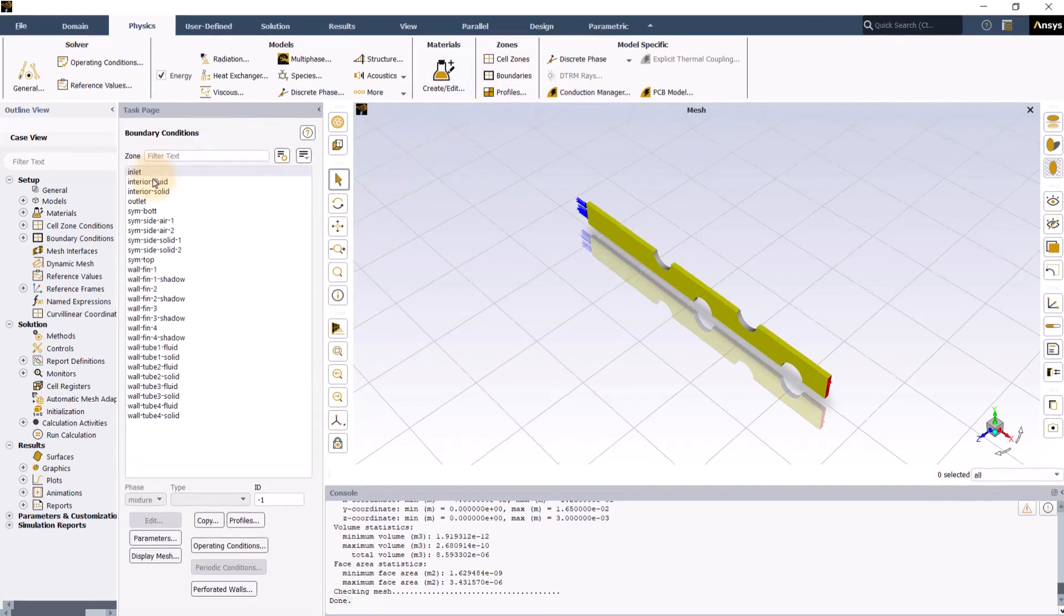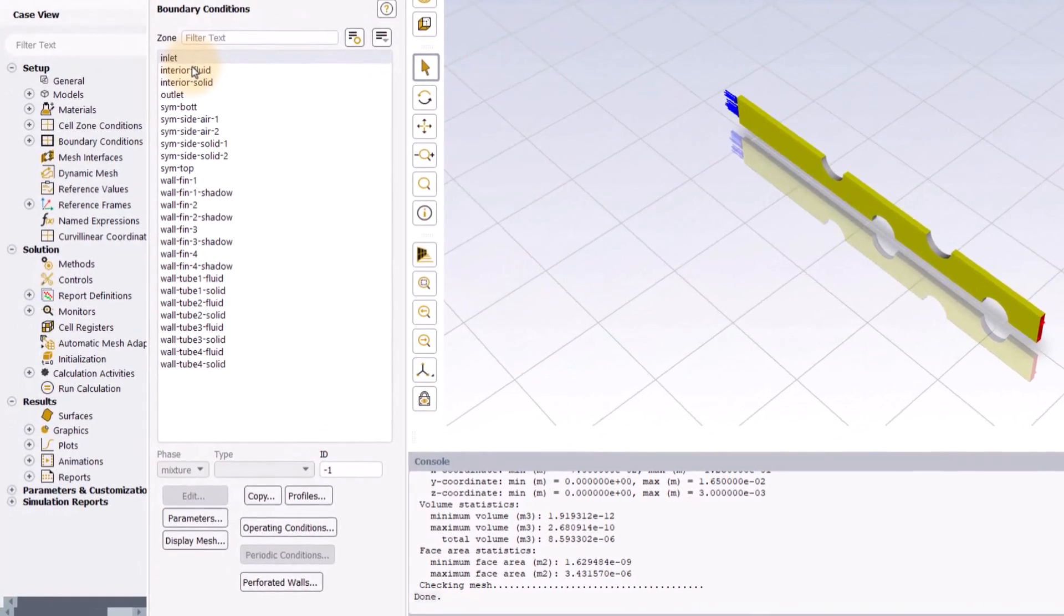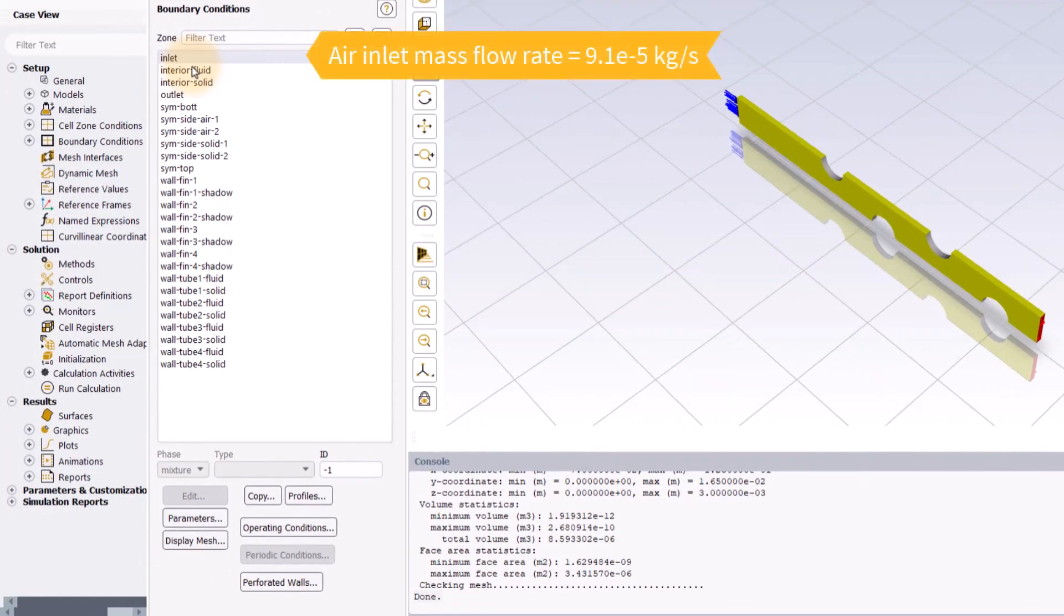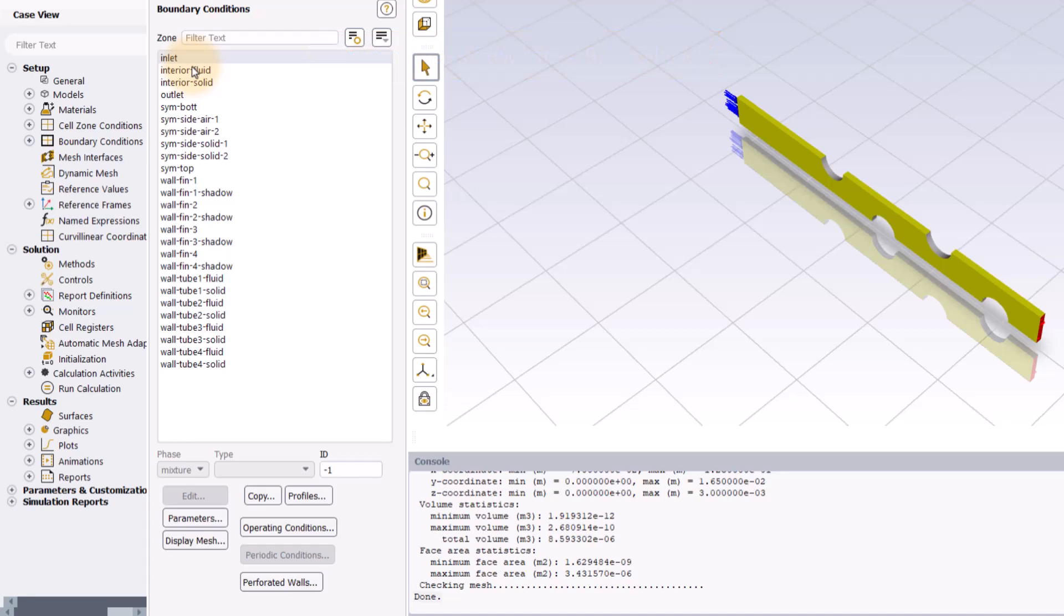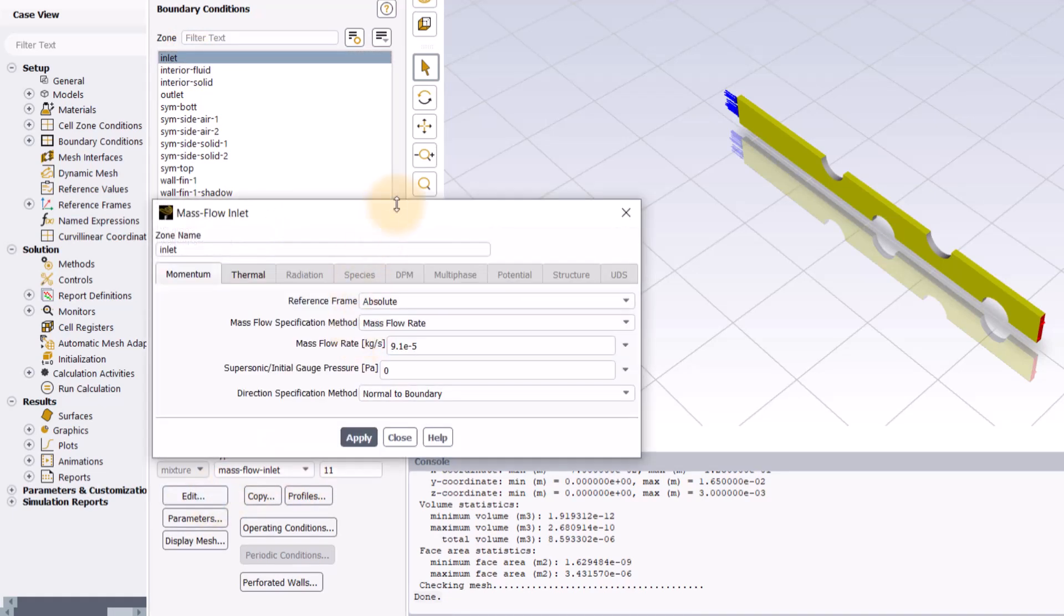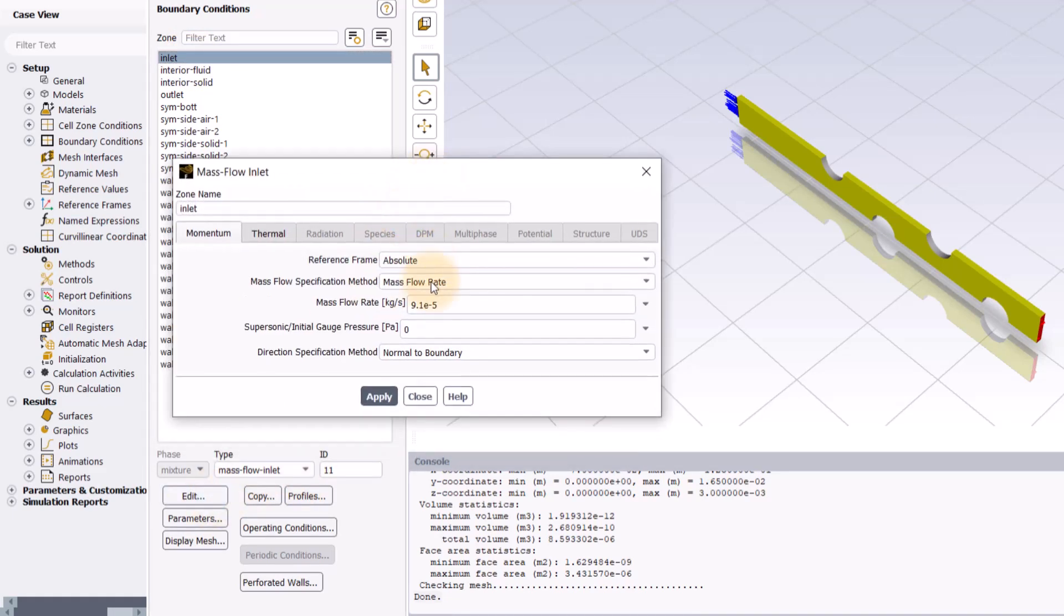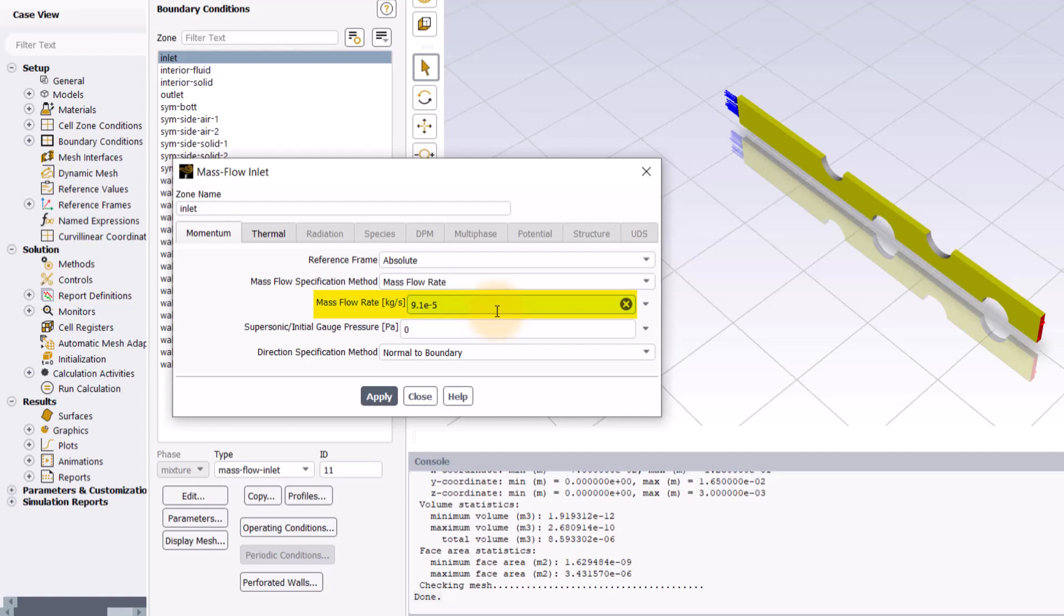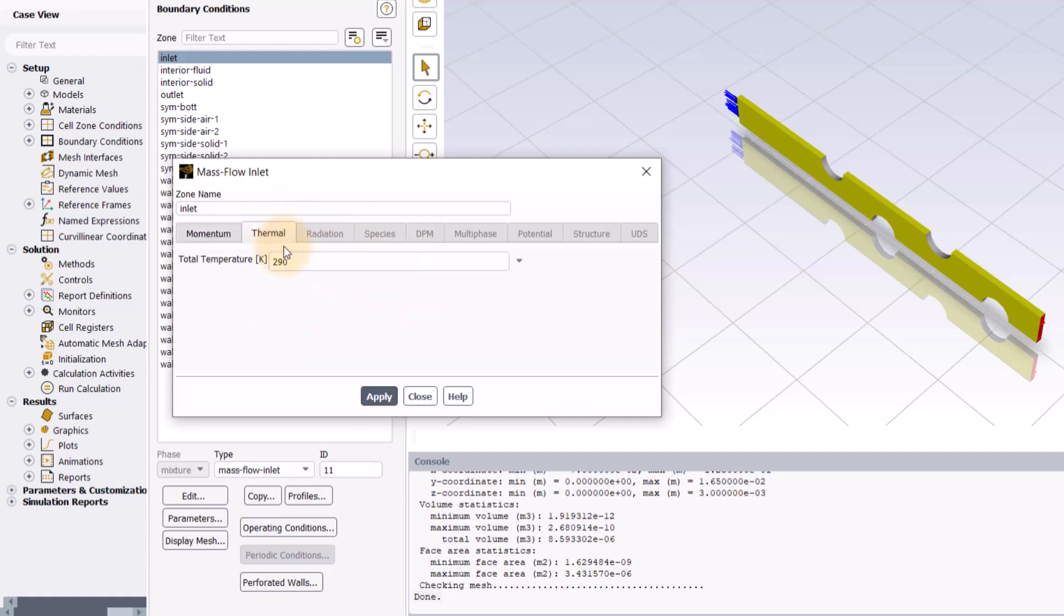Air enters the domain through the inlet with a mass flow rate of 9.1e-5 kg per second and hence let's set the boundary condition at the inlet with a mass flow inlet type. Click edit to open the mass flow inlet boundary condition panel and enter the mass flow rate value as 9.1e-5 kg per second. Also, make sure the temperature is 290 Kelvin under the thermal tab. Click apply and close the panel.